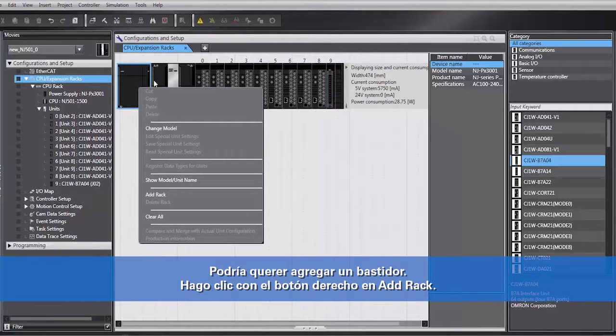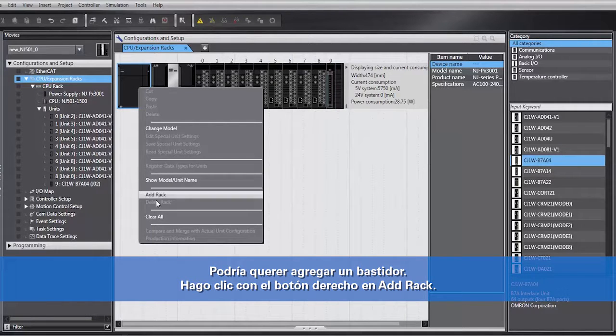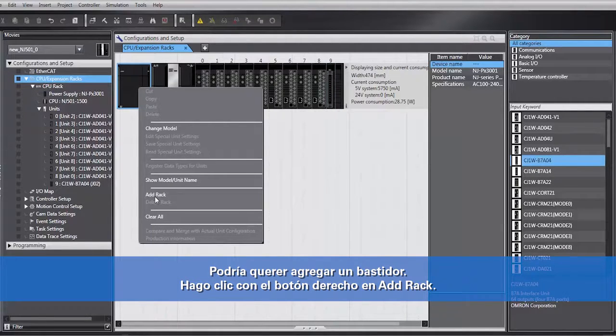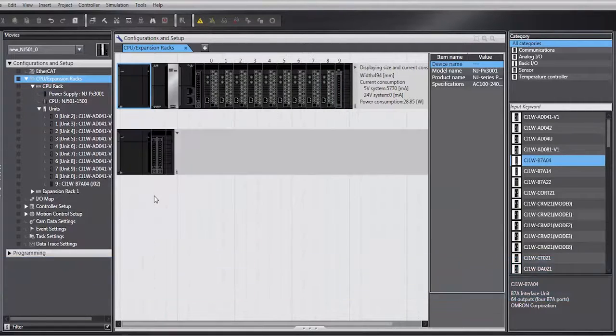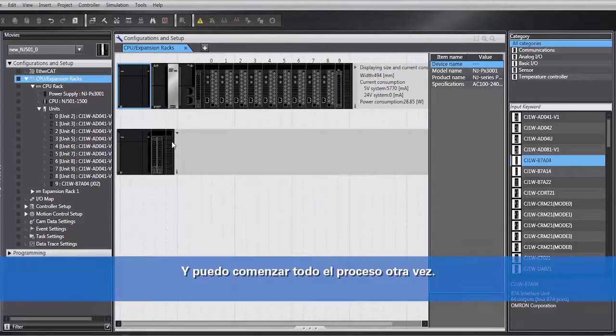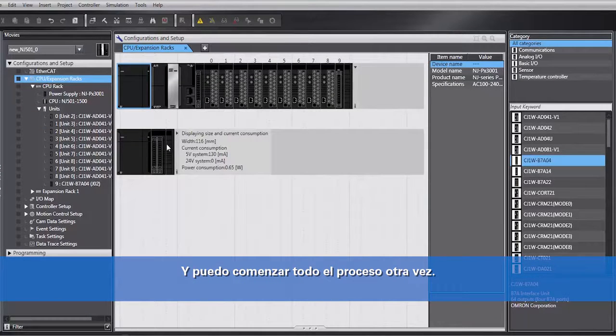I may want to add a rack. I right-click, add a rack, and I can start the whole process all over again.